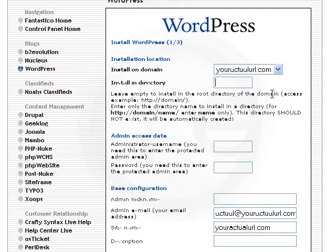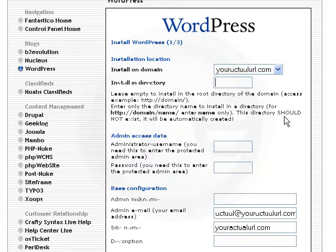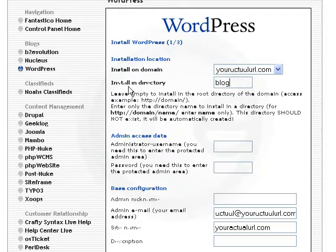But if you want to install WordPress to a particular folder on your website, for example if you want to install it in a folder called blog, then you can just enter the directory name blog right here. I'm going to go ahead and install this in the root directory of my website, so I'm going to leave that field blank.